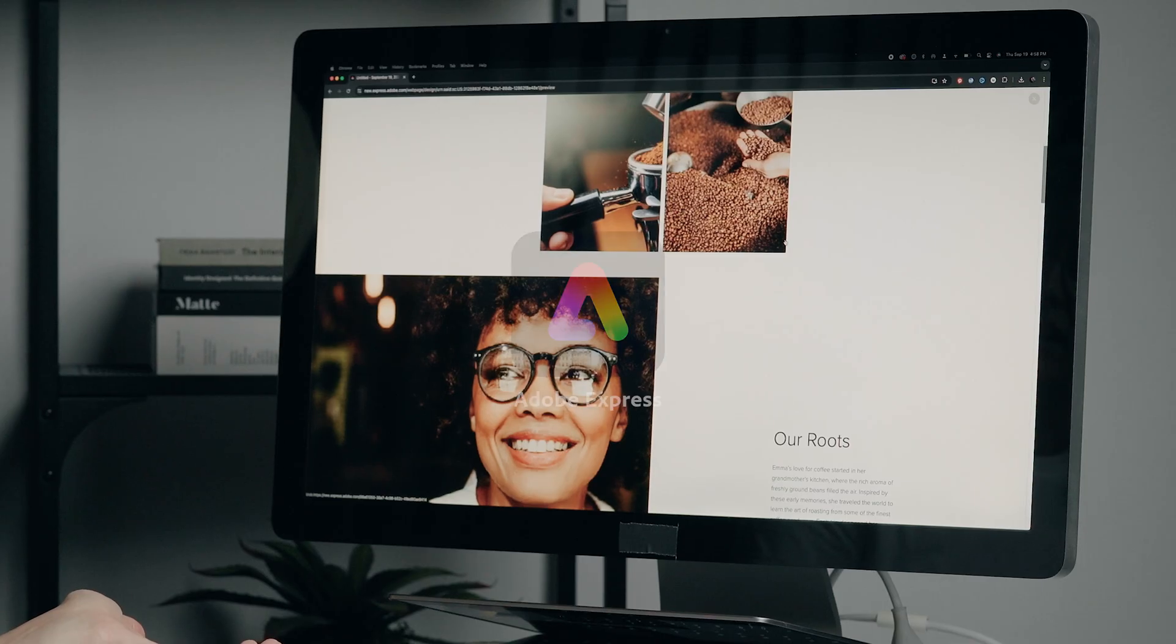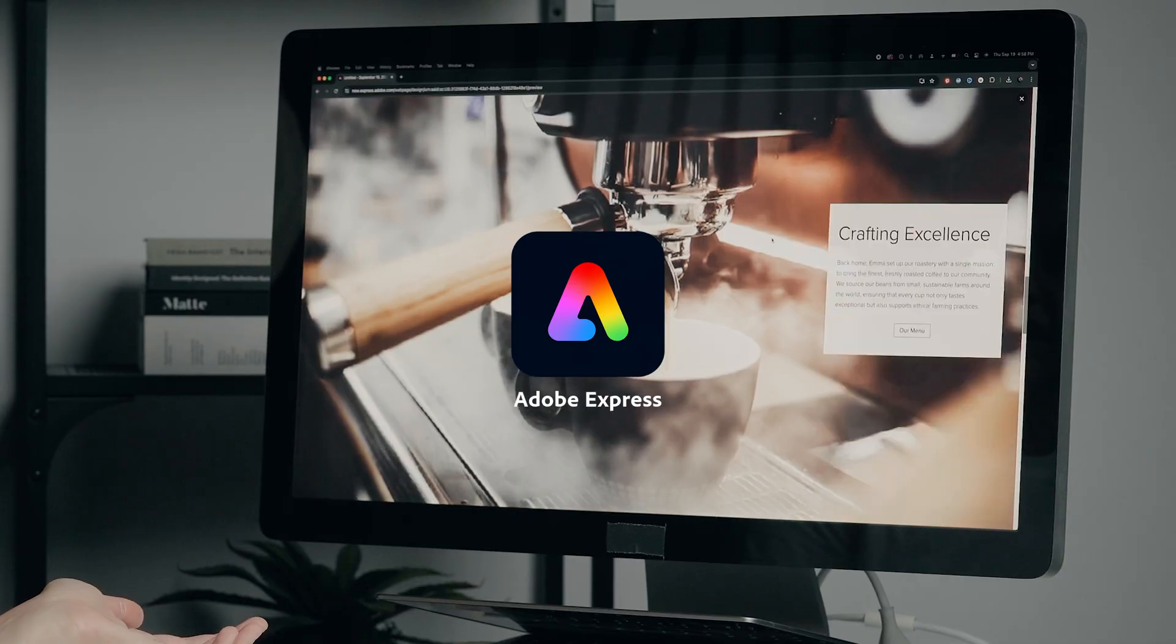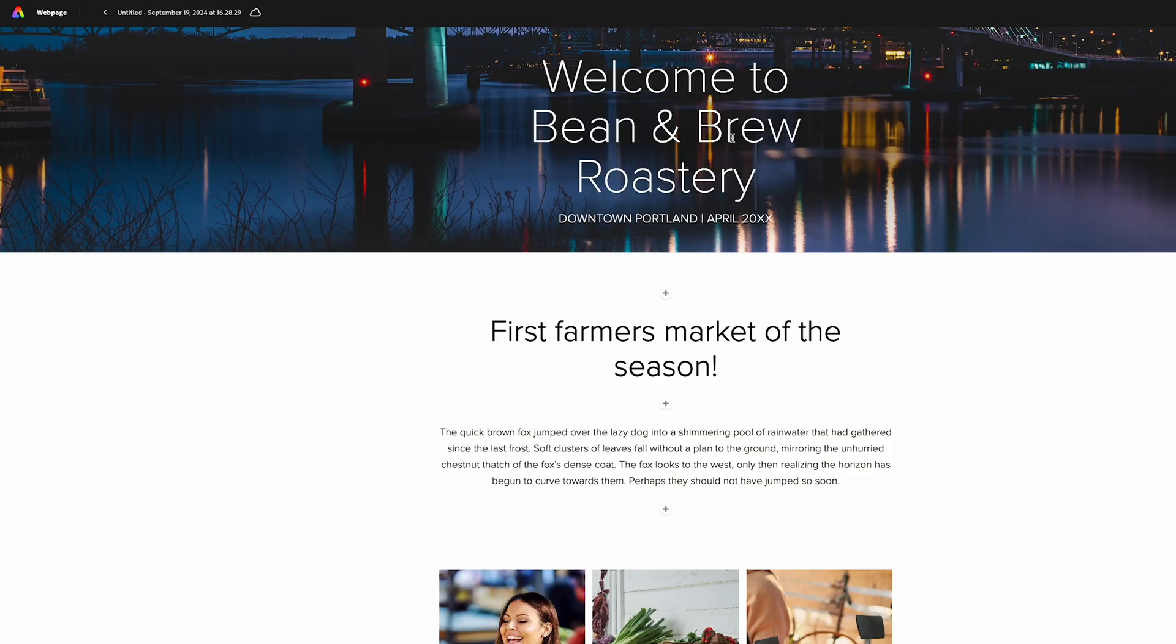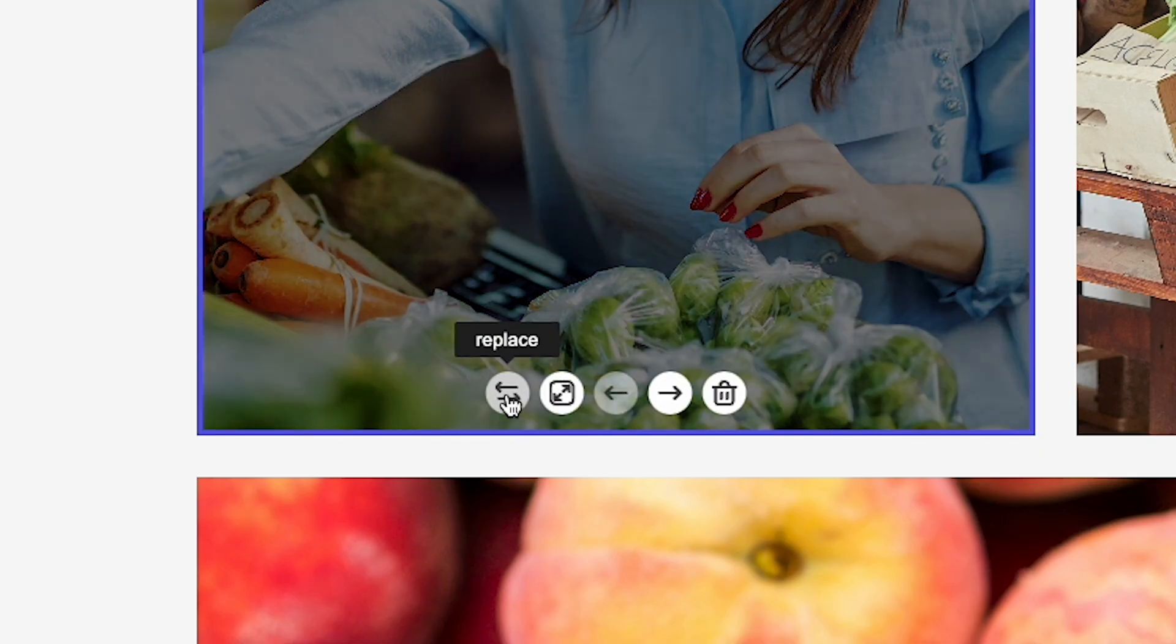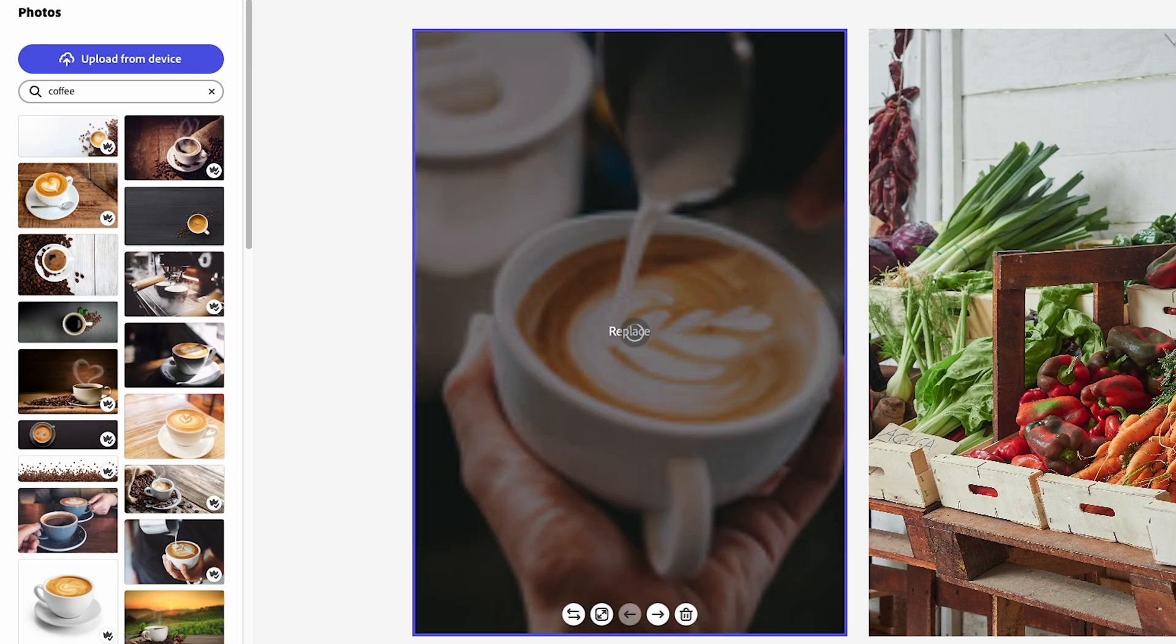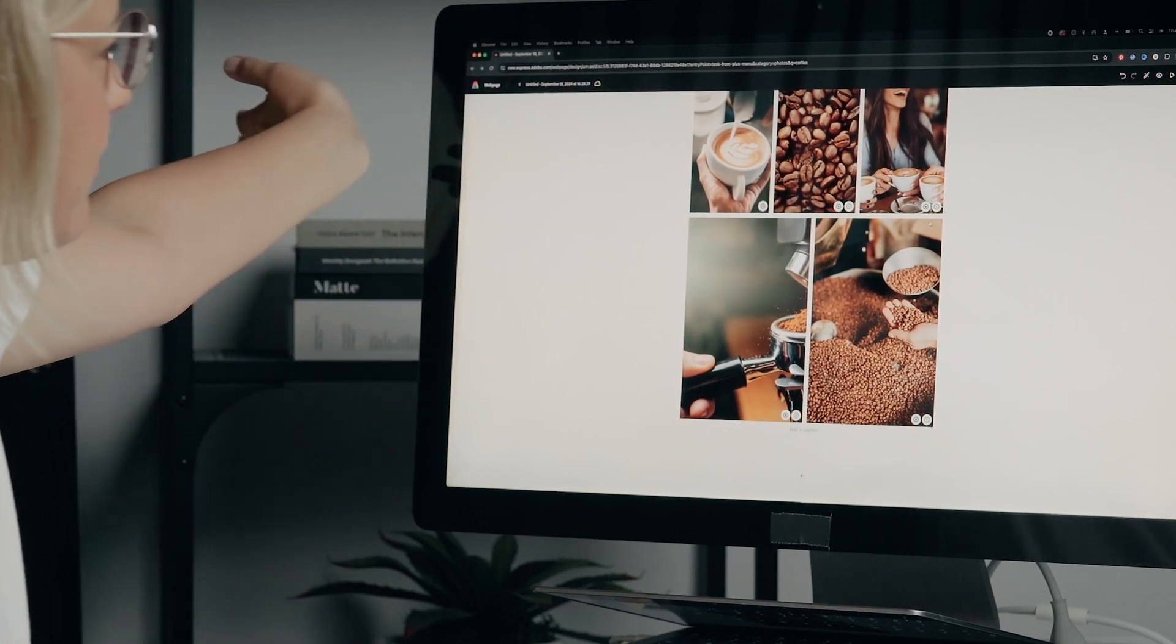If you're new to webpage design, Adobe Express, the quick and easy create anything app, makes it easy for business owners and solopreneurs to create a professional webpage, even with no prior experience. So in this video, I'll be sharing a step-by-step guide on how to build a simple but stunning webpage, perfect for beginners looking to establish their online presence.